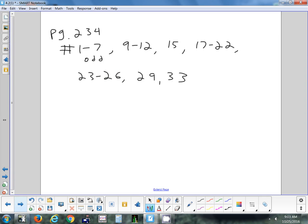That's a good place to stop for this section. Tomorrow we'll look at what happens when the degree in the top is bigger — those graphs get a little bit more complicated, but I'm going to keep them relatively simple. The homework tonight is on page 234: problems 1 through 7 odd, then 9 through 12, 15, 17 to 22, 23 to 26, 29, and 33.